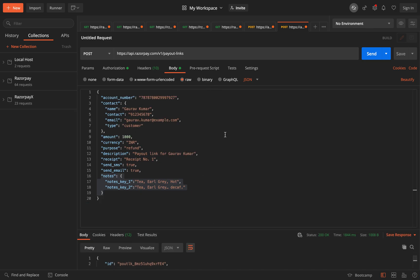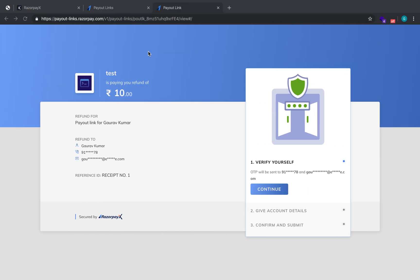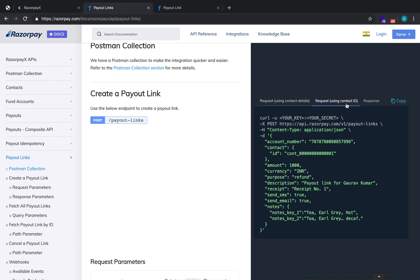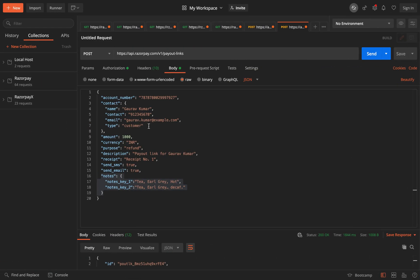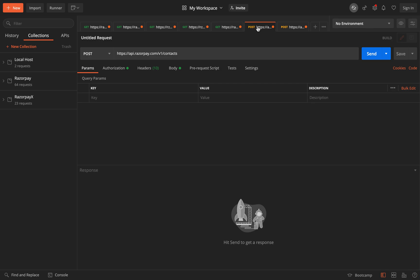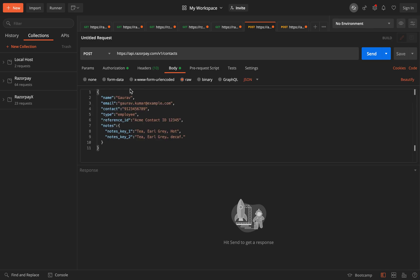Similarly, let me just show you a small step where instead of using the contact details, we'll just use a contact ID. So everything remains the same. The only thing that you'll see is all the values in contact is replaced by a contact ID. Here what has actually happened is we have created a contact earlier and we are using that contact.